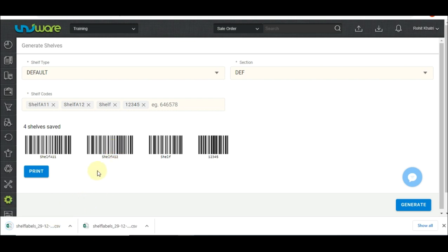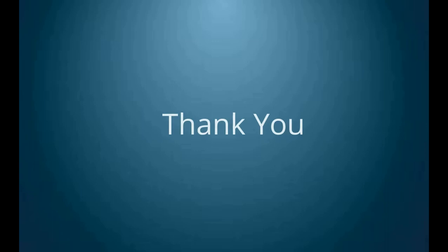The barcodes can be printed and pasted on the appropriate shelves in the warehouse to complete the process. I hope this video helps you understand the shelf creation process.